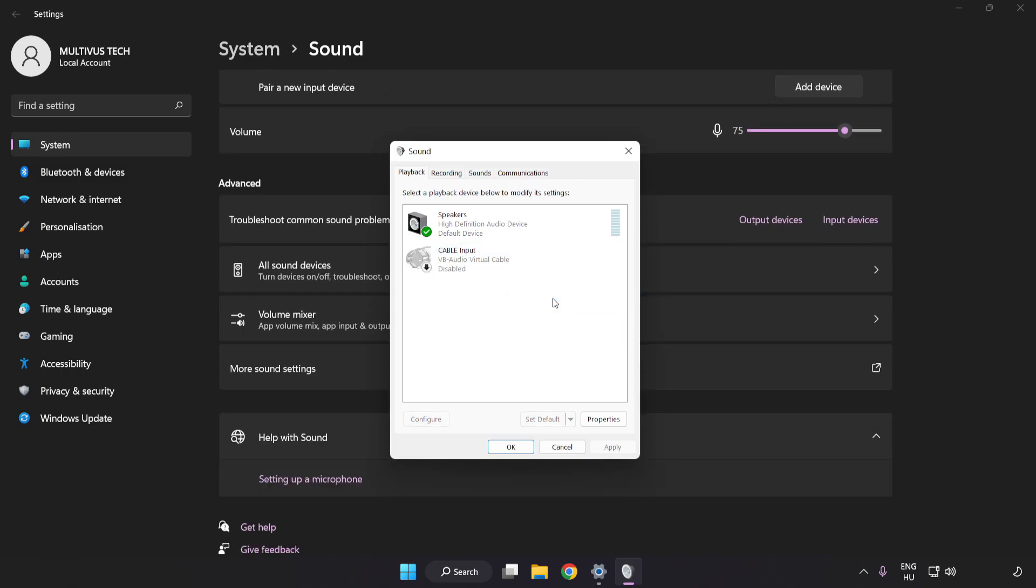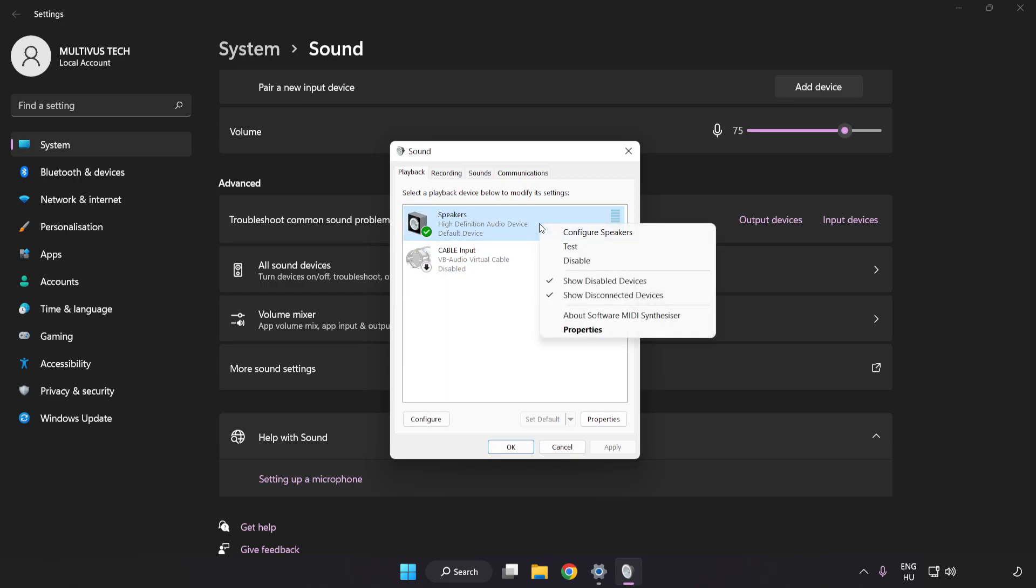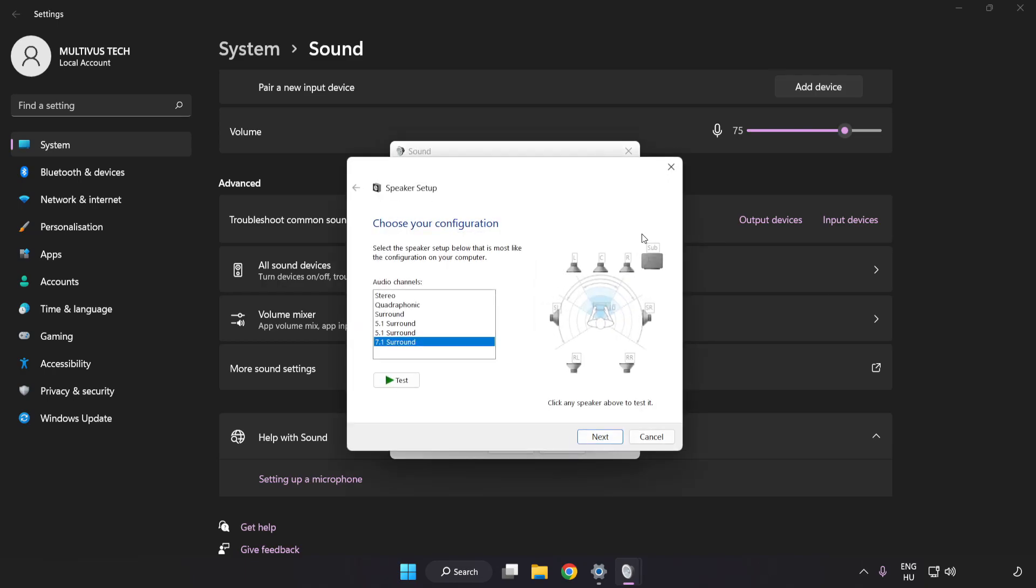Right-click your used audio device. Click Configure Speakers. Complete Your Setup.